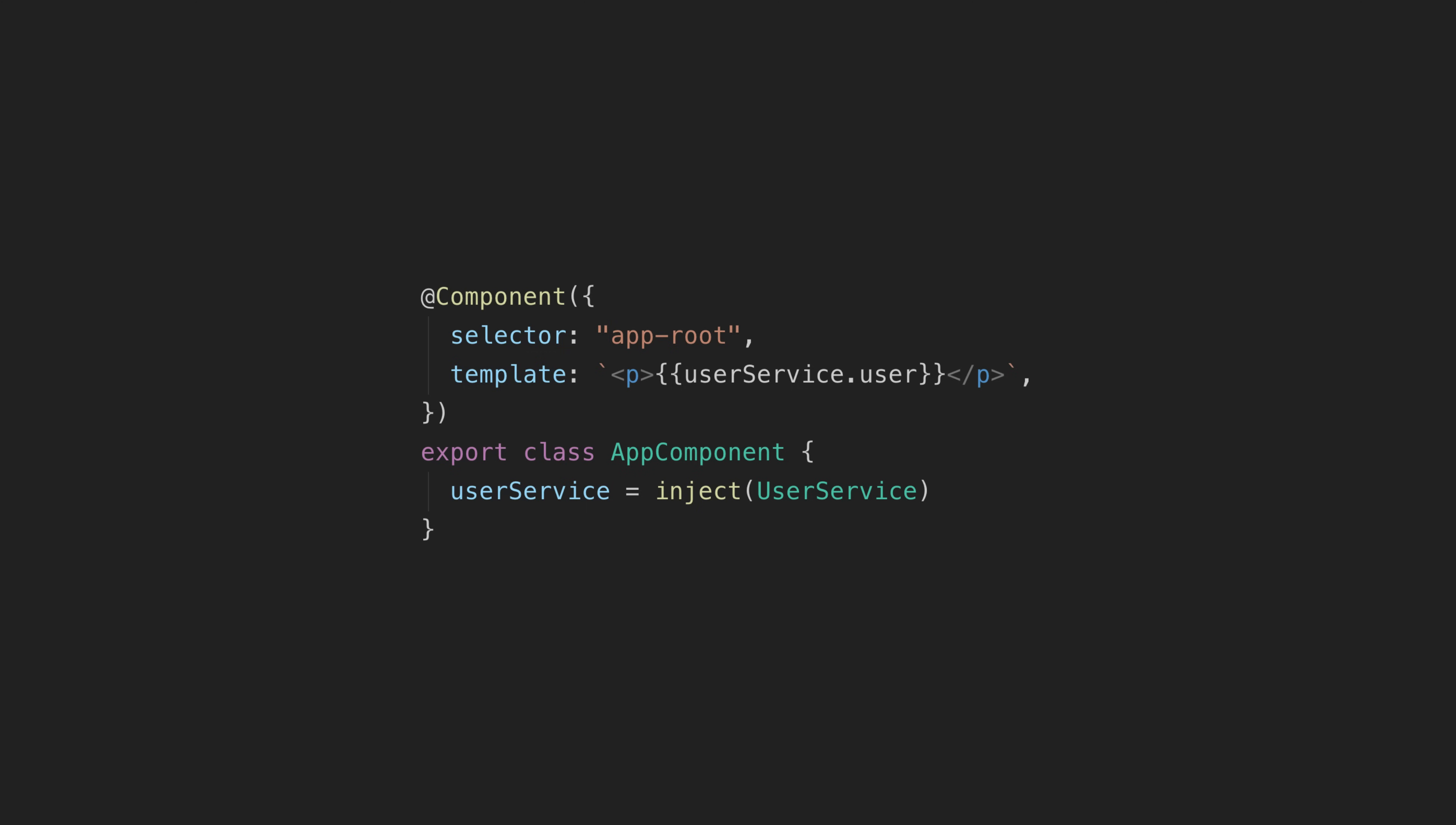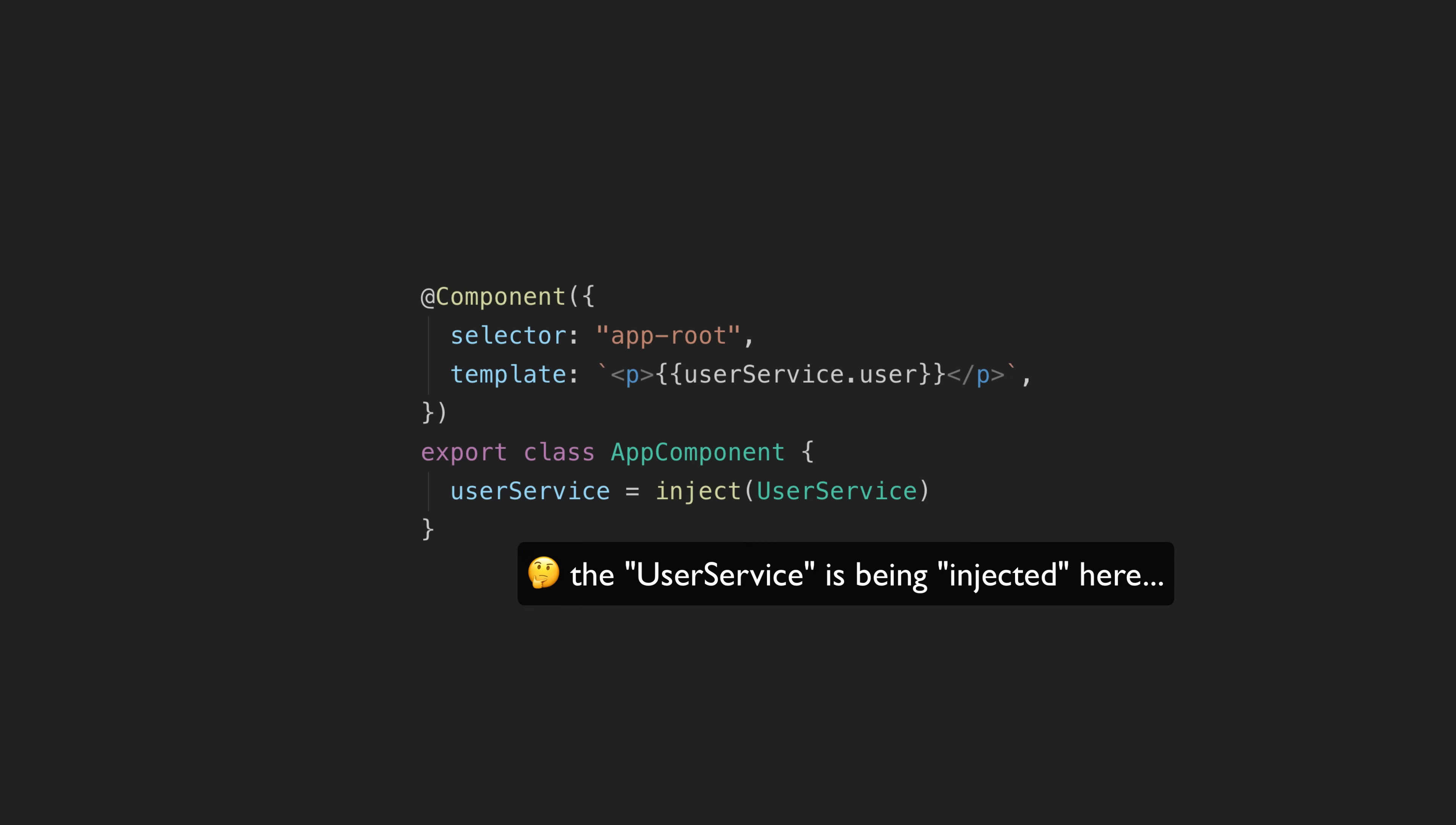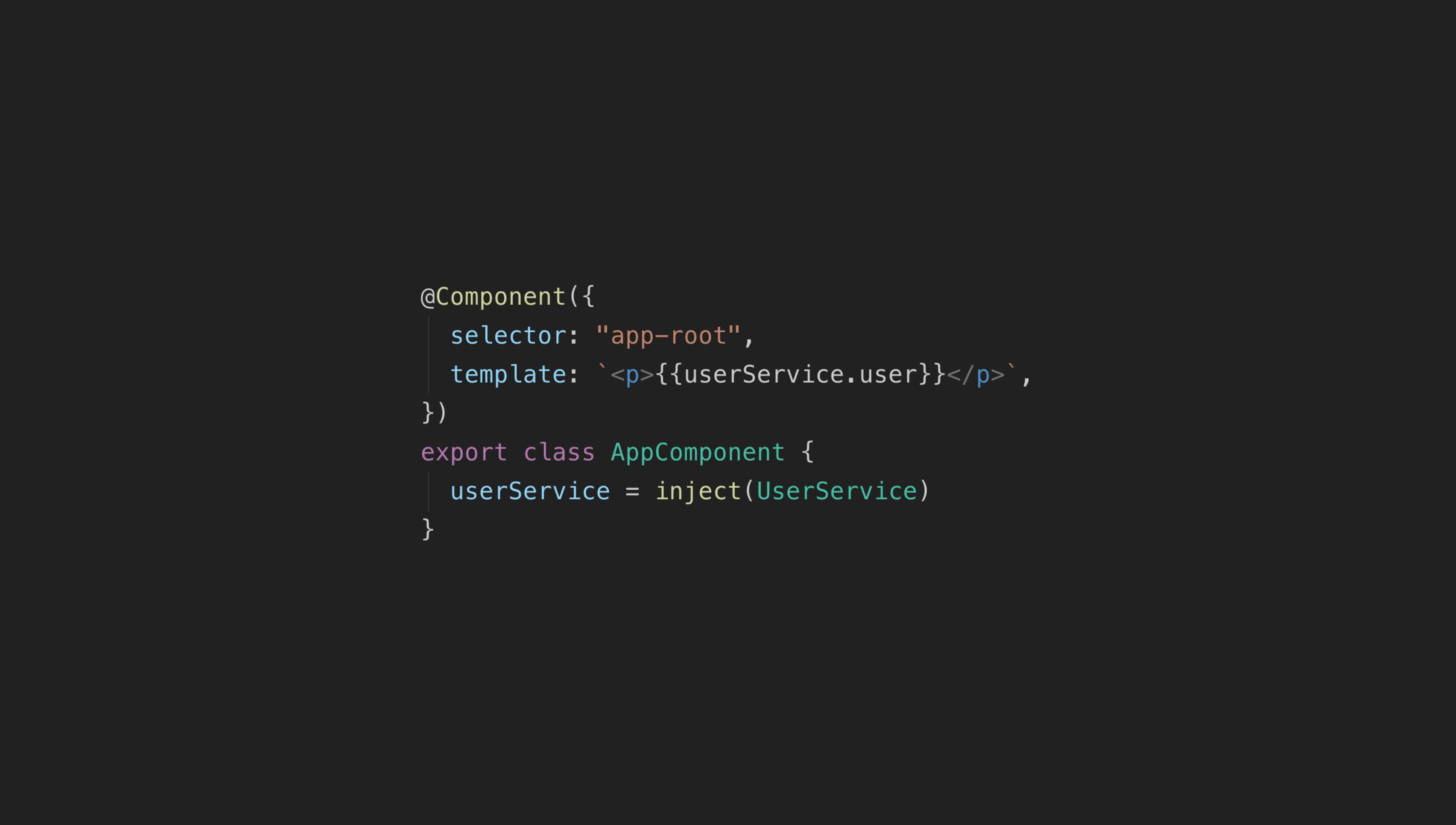Even if you don't have a solid understanding of dependency injection and providers and tokens and all of that, I think it is a bit more realistic for beginners to look at this and make some intuitive conclusion about what is going on. Something is being injected here - even if you don't fully understand what that means, it gives you more to work from.